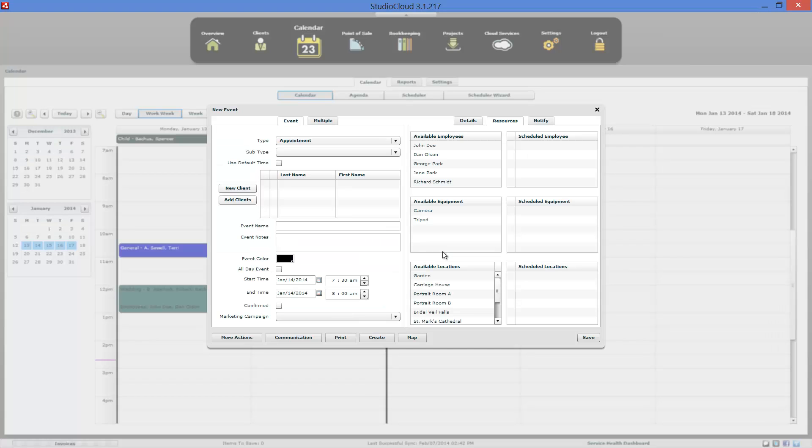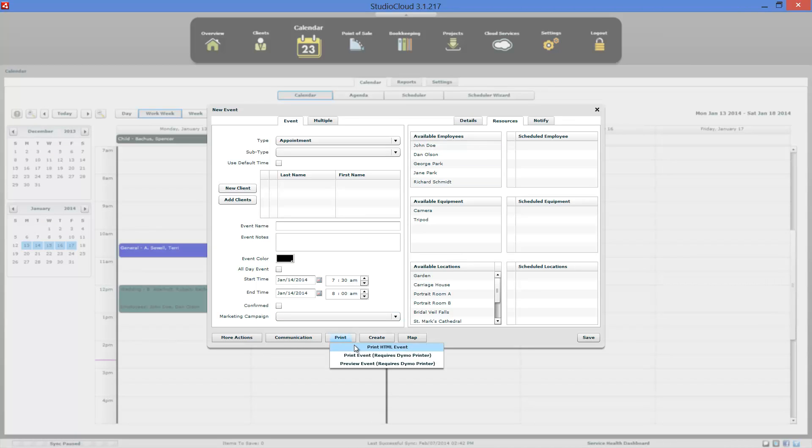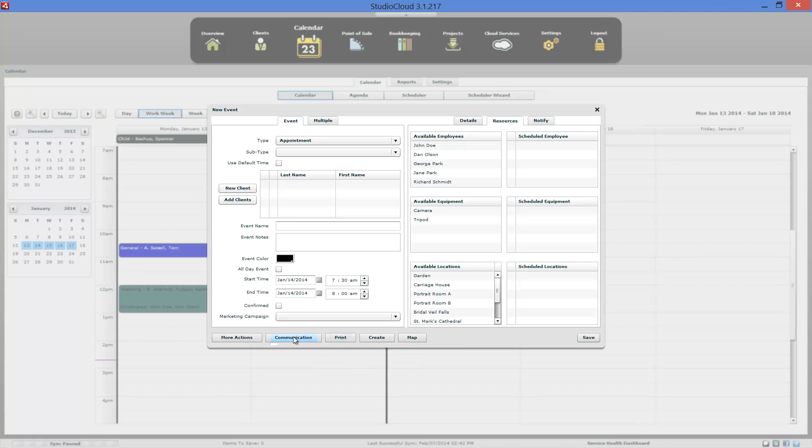Now let's go ahead and go back to the edit, the new event window. We also have a few other options here. Print. You can print this event out. This will open in a browser. You can print it directly to a diamond printer. That's what you do if you want to do labels, stickers and stuff like that.